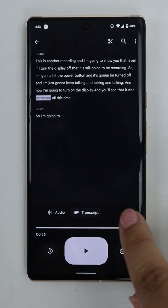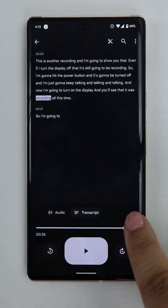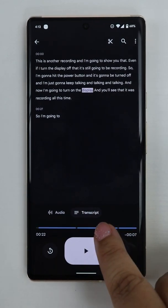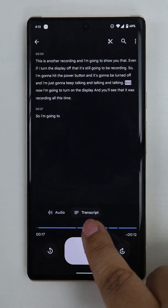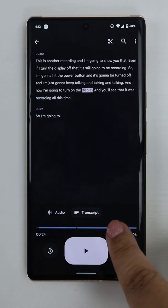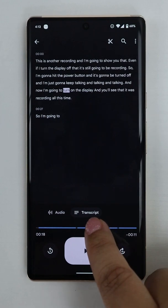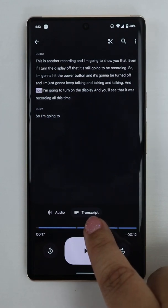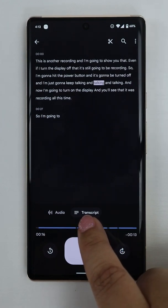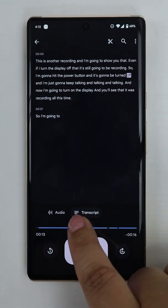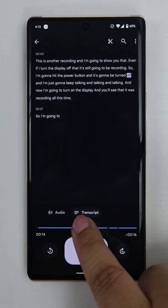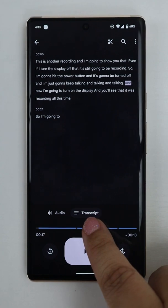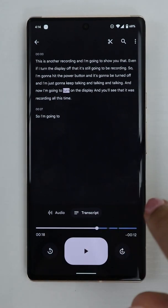Another thing I want to show is that as I move the play head along the play bar, it also highlights each word and where it is. That is really cool.